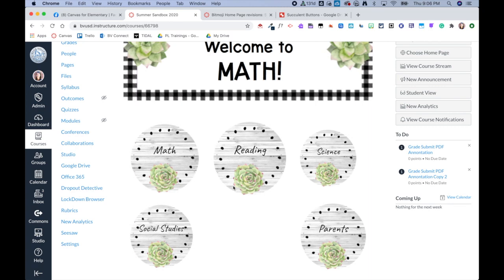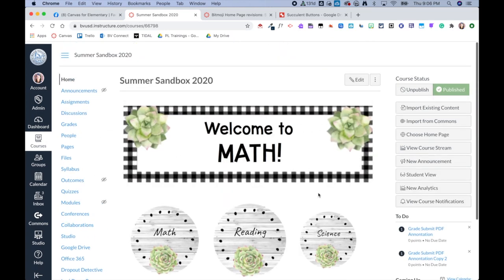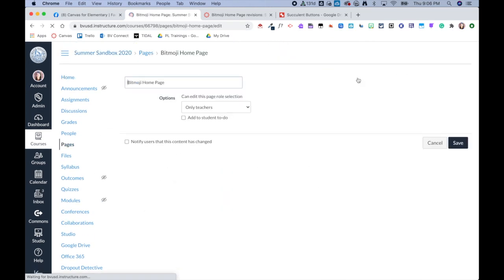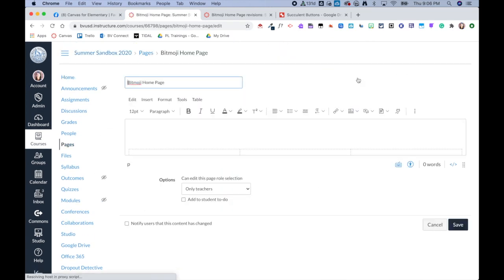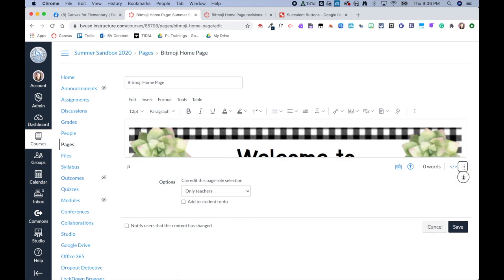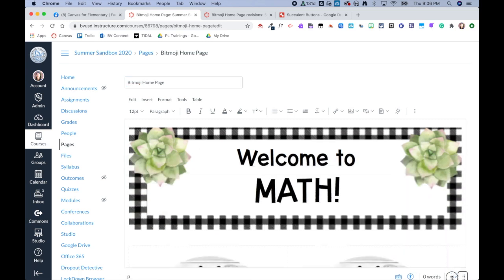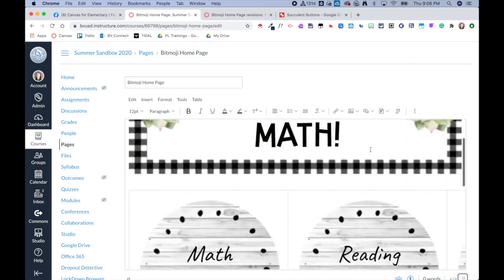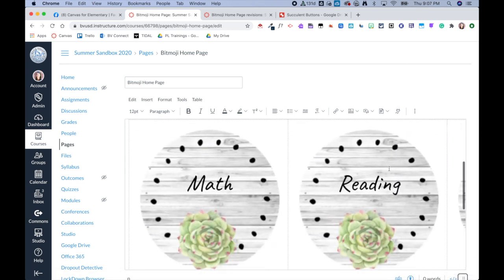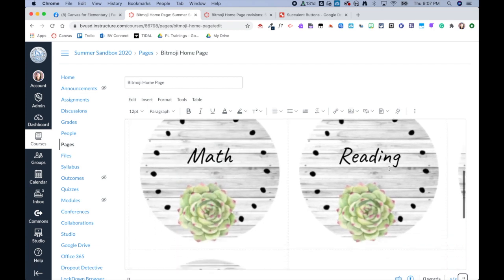So I'm going to go ahead and click on Edit, and then I'm going to pull this down so we have a little bit more room to work on our page.